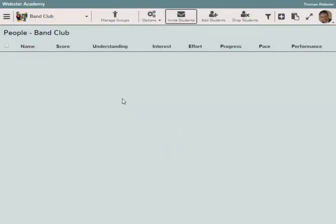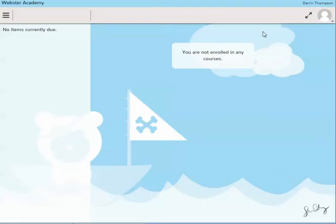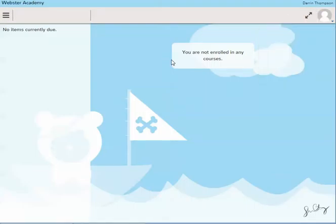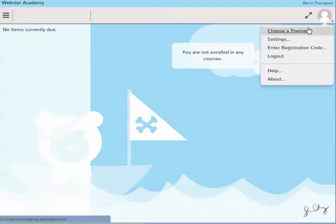I'm going to switch over to my student environment. I've logged in as Darren, and you can see Darren doesn't have any courses enrolled. Underneath our name, we've added something called Enrollment Registration Code.